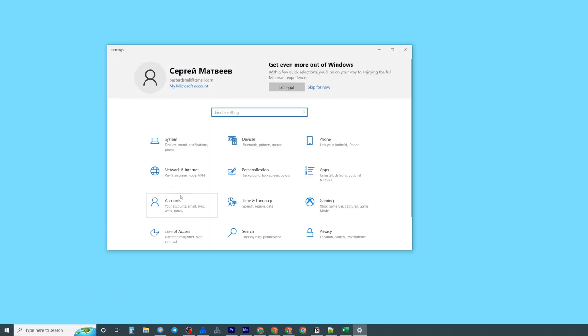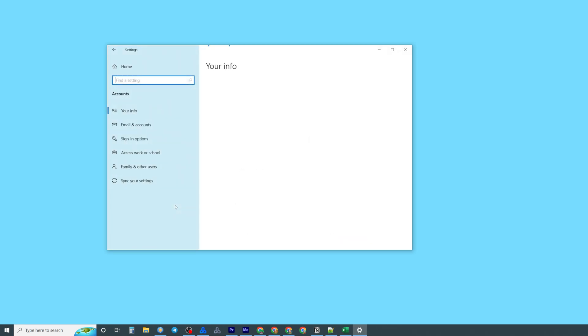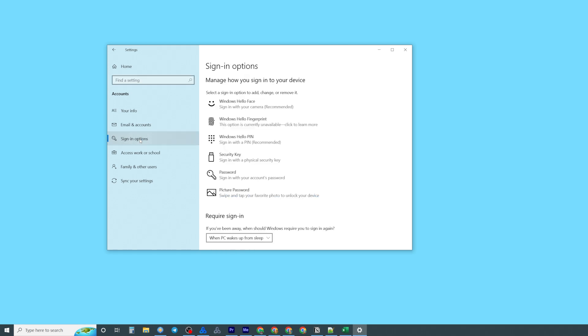After that search for accounts and then click at sign in options.